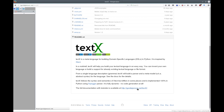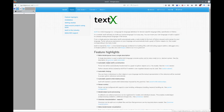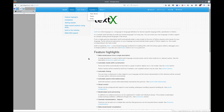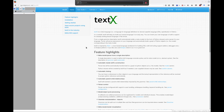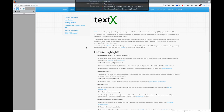Full documentation is available at this link. You can find user guides, tutorials, and so on. In this video, I will show you how to install TextX and make a simple language. So let's get started.